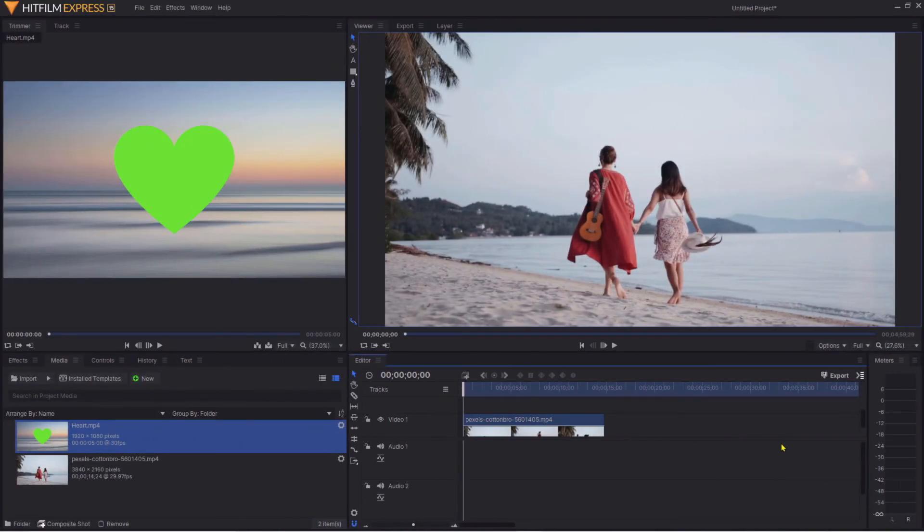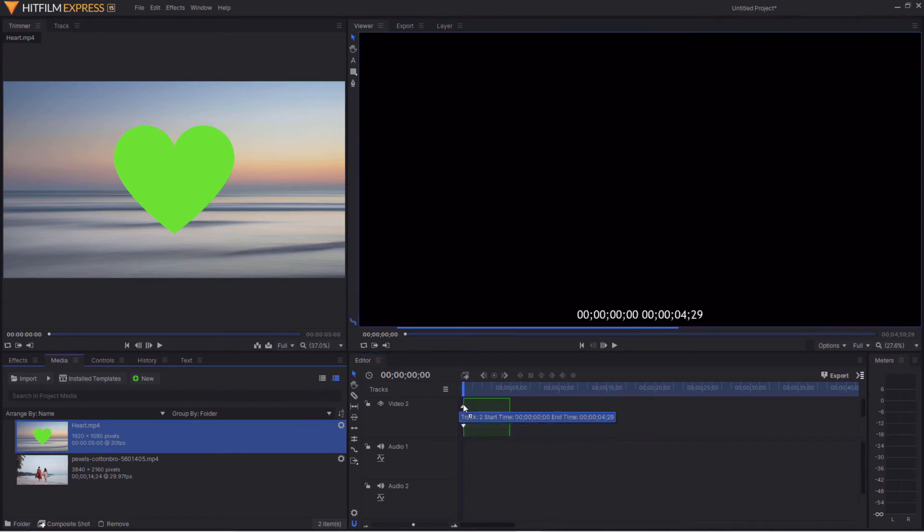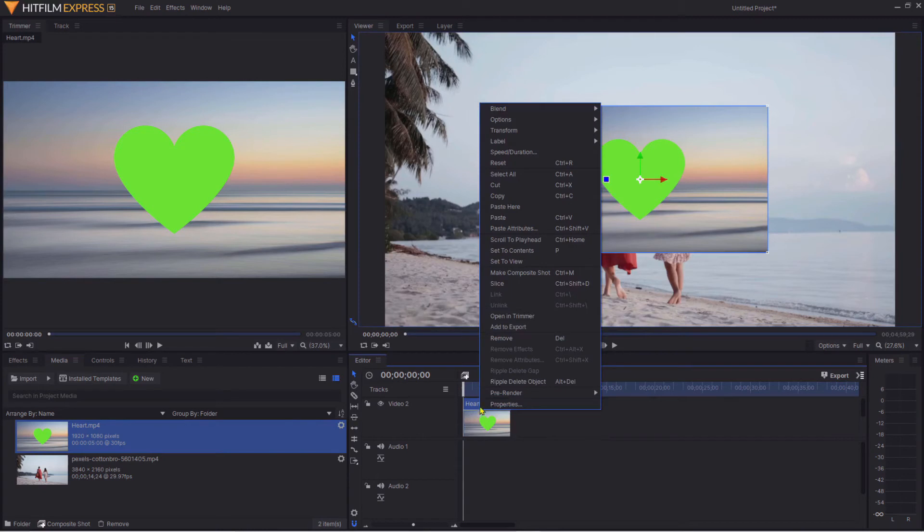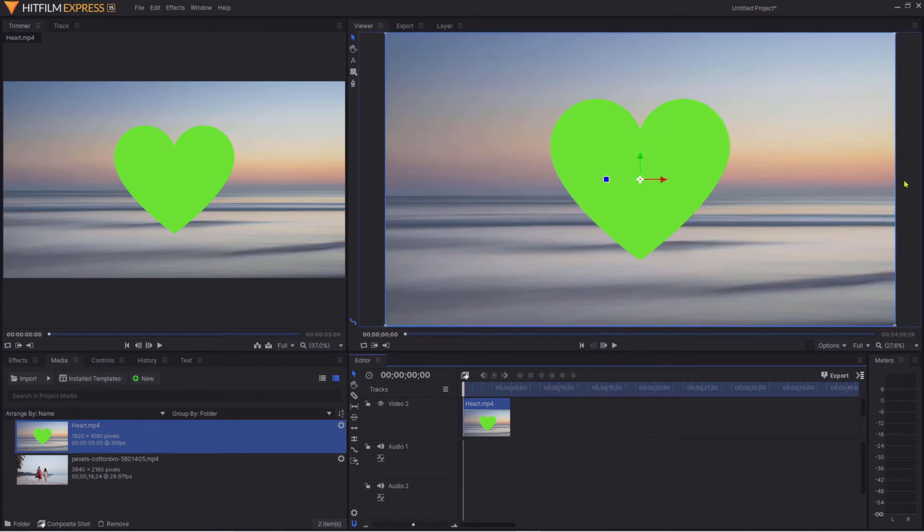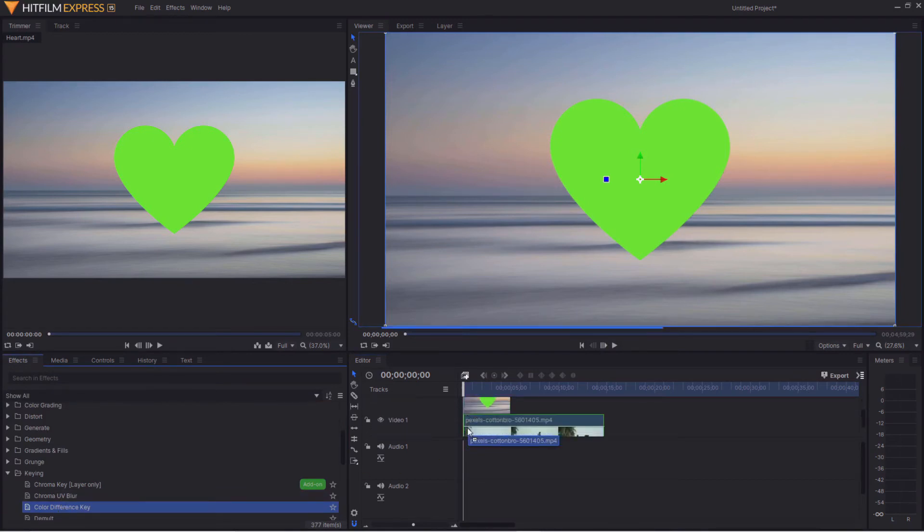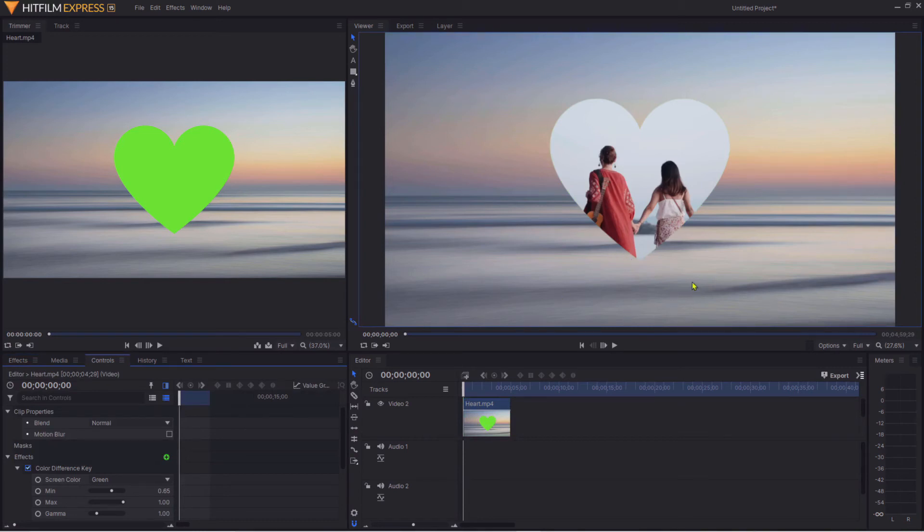Here we are, back into HitFilm Express. We're just going to drag our heart effect above our video. Again we're just going to resize it to suit the frame, so just hit Transform, Fit to Frame. We're going to add our Color Difference Key effect, just drag that across and there we are.